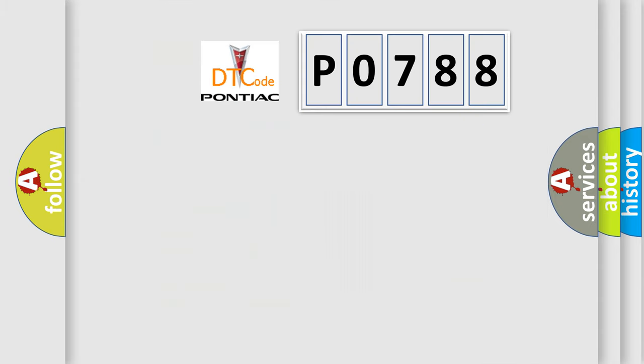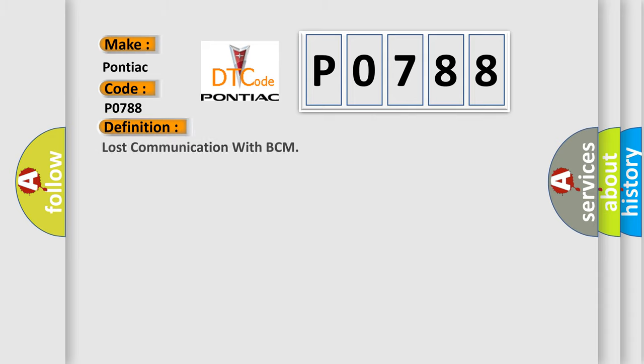So, what does the diagnostic trouble code P0788 interpret specifically for Pontiac car manufacturers? The basic definition is lost communication with BCM.